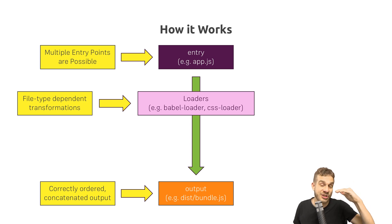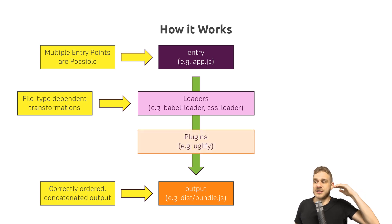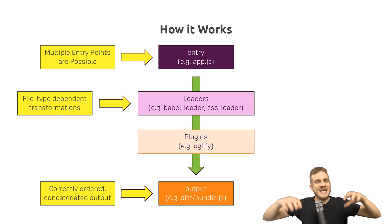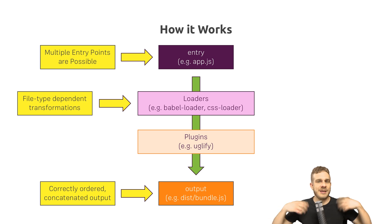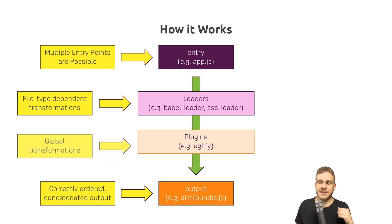And additionally, we have so-called plugins, which then take the entire bundle and do something with it, like for example, uglify it, so minify it.